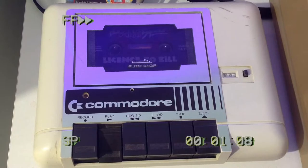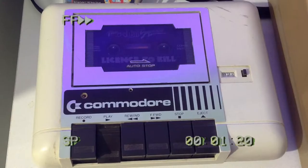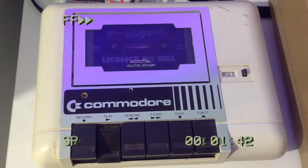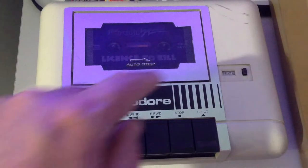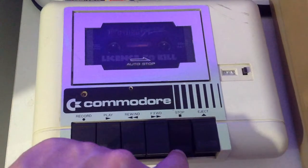Nothing much still, so I'm going to fast-forward the video so we can see what happens. Nothing has happened, so this is the fault — this is the problem. So how are we going to fix it?